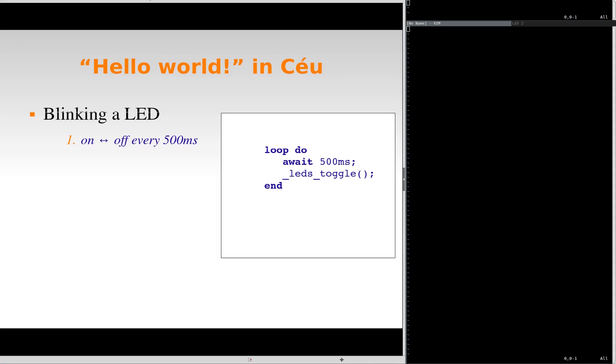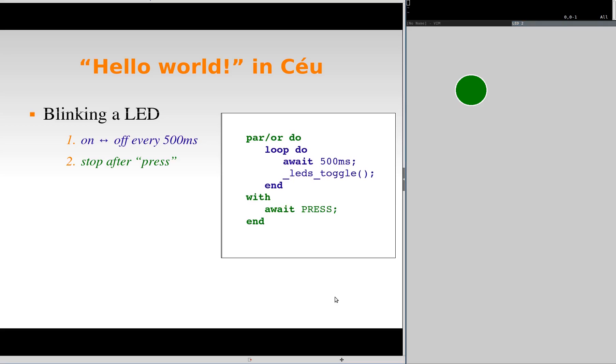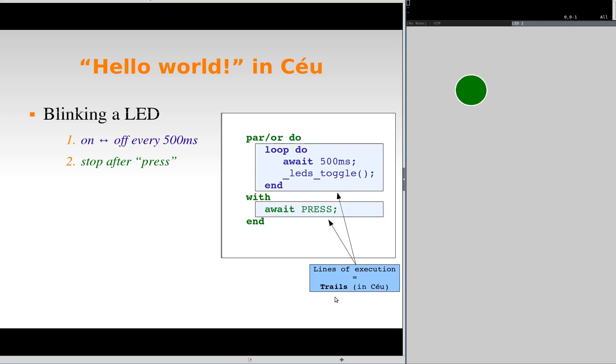Then, suppose we want to start blinking after a button press. After blinking for a while, we press the button and the blinking stops. To implement this, we can enclose the blinking behavior with a parallel composition that also waits for the button press in another line of execution. Here, we are using a parallel OR. So, when either of the two trails terminate, the other is automatically aborted and the whole composition rejoins, proceeding to the next line.